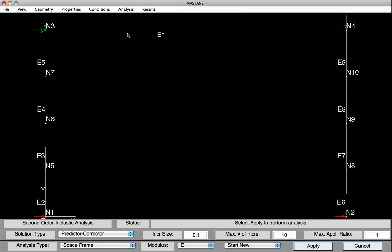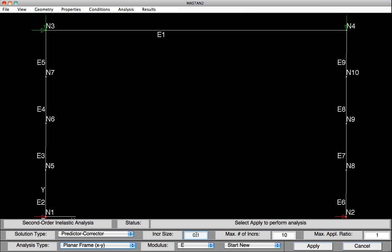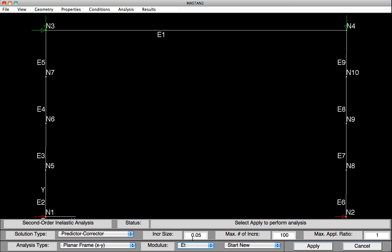Before running the analysis, we'll need to set the parameters. So we'll use a solution type of Predictive Corrector. The analysis type will be needed to be changed to Planar Frame. Our load increment size will be changed to 0.05. We'll run up the maximum number of increments to a large number, say 100. We'll leave our maximum applied load ratio at 1. And our modulus elasticity will be set to E sub T, and that is the TOS of B factor within AISC. We can then hit Apply, and our analysis will be completed.